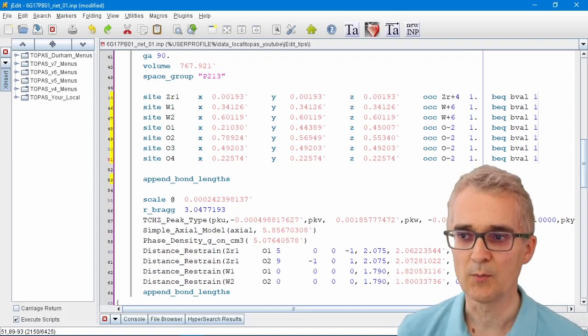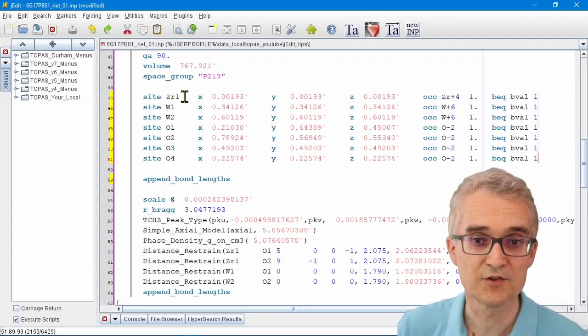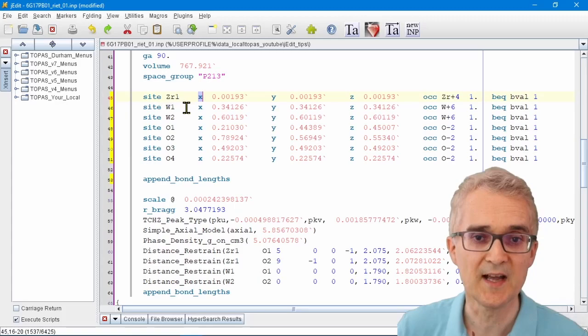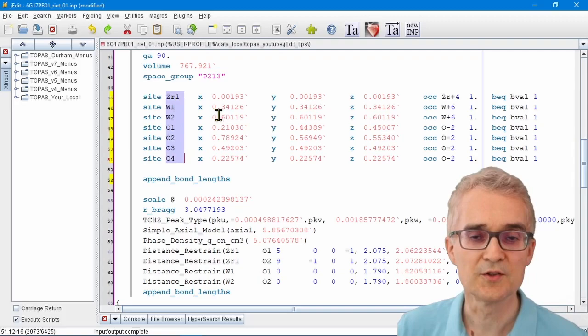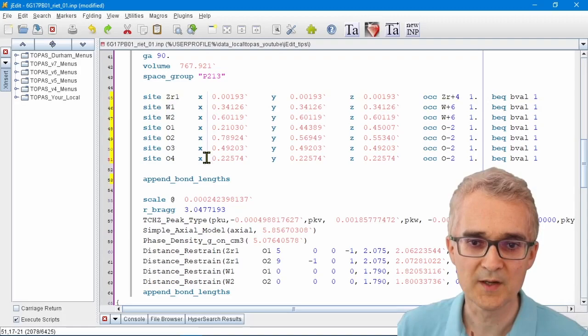You might find you need to set up parameter names for your fractional atomic coordinates. You might want to give each of the x, y, and z coordinates a specific name. To give them a sensible name, I'm going to hold down Ctrl and copy the list of site names.